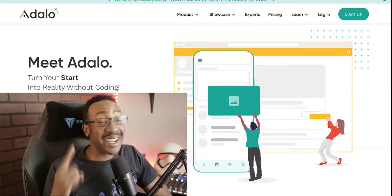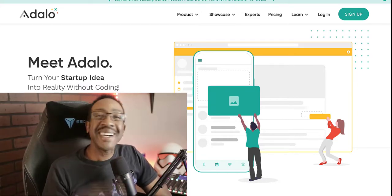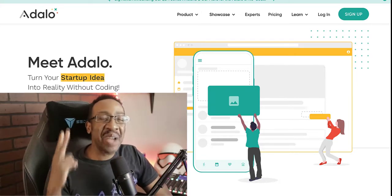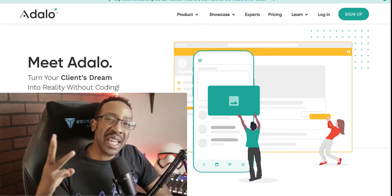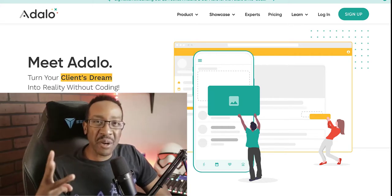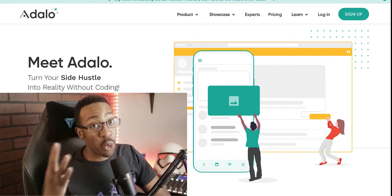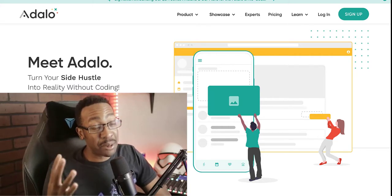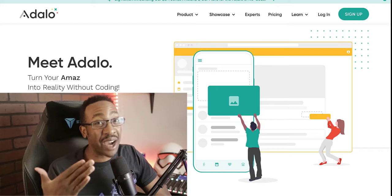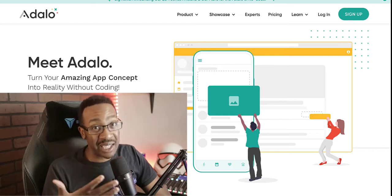Number one, Adalo. Number two, AppGyver. Number three, Webflow. Number four, Bubble and number five, Clutch.